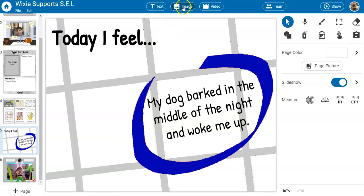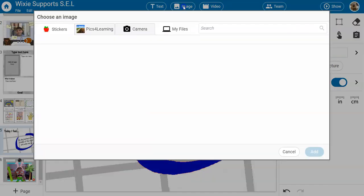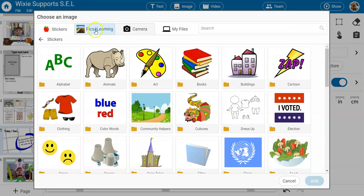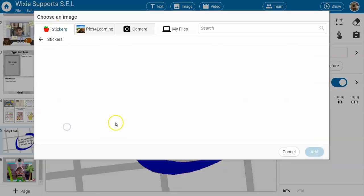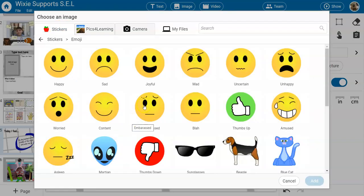In addition to templates, Wixie also includes thousands of images and clip art that students can access to use for topics like daily check-ins.